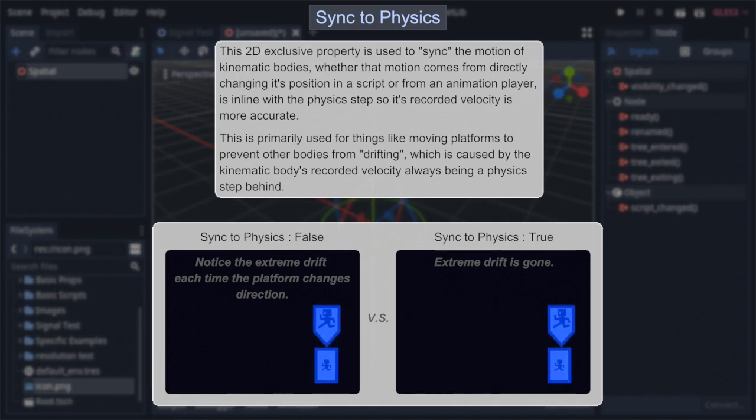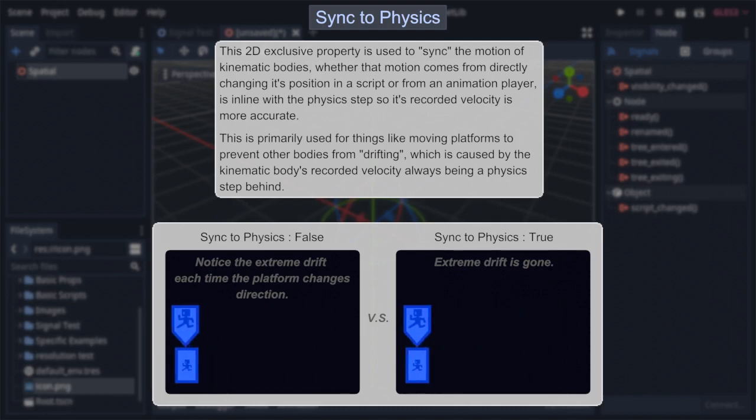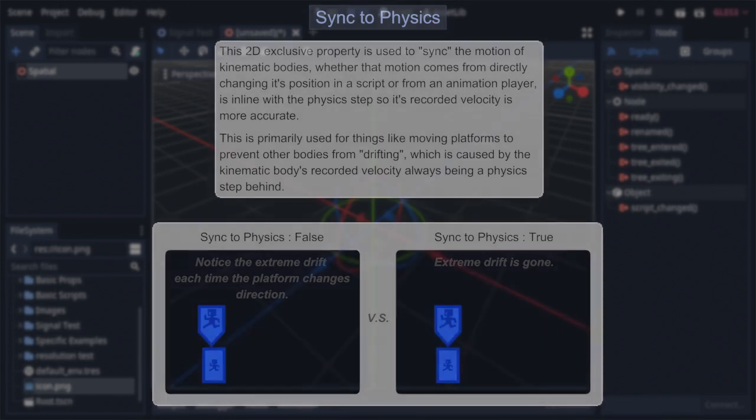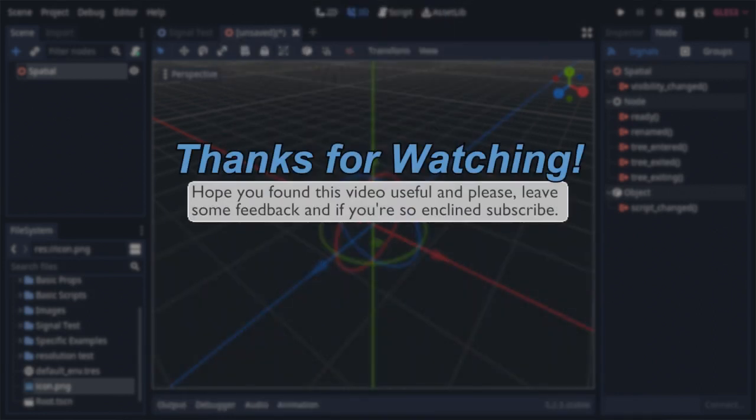And that's it. Effectively all there is to know about kinematic bodies and how to use them. If you have any feedback or suggestions for other topics to cover, please don't forget to leave a comment, and if you want to stay up to date with my content, make sure to subscribe. And with all that out of the way, I'll see you all in the next video.